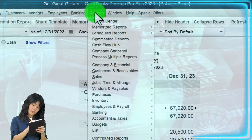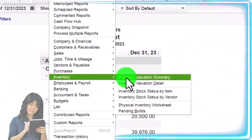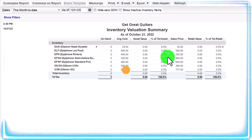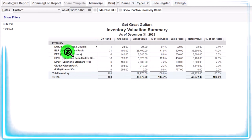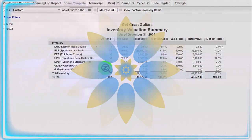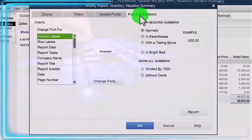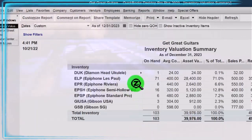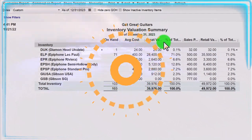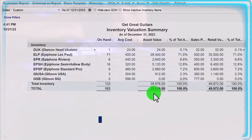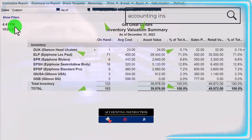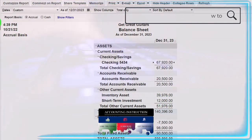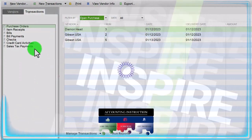We can also see the inventory sub-ledger from the Reports dropdown up top — it gives us detail about the inventory account. Changing the date to 12-31-23, we have the items that were purchased. Let's customize it — fonts and numbers — to bring it to maybe 11 so we can drill down on it a bit. It gives us our unit count, and we should see $39,976 ties out to the balance sheet — $39,976.